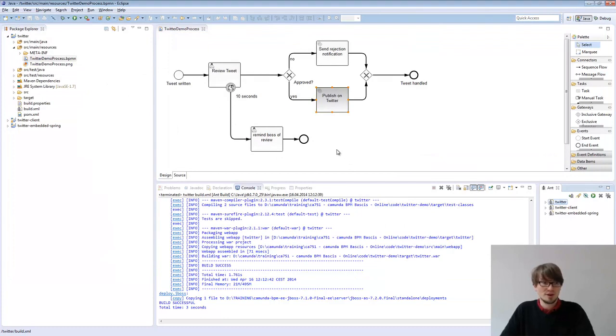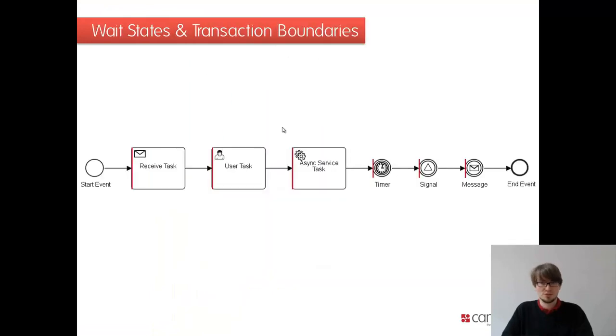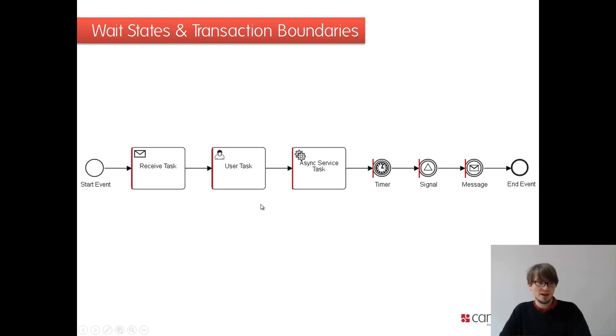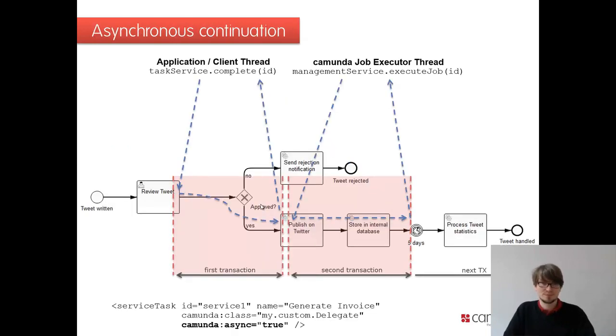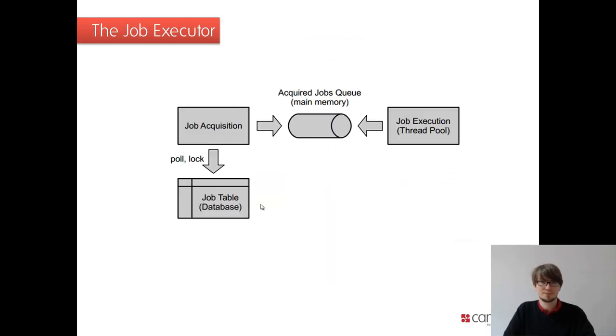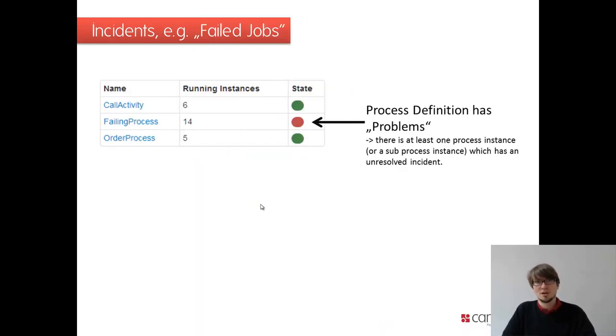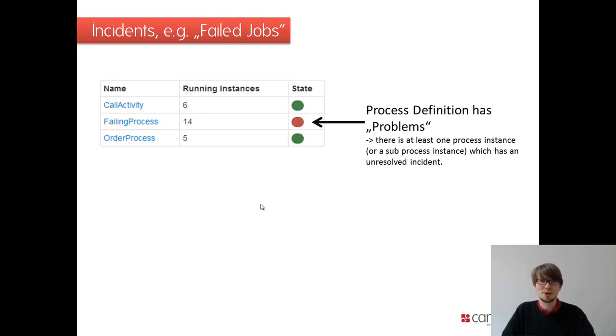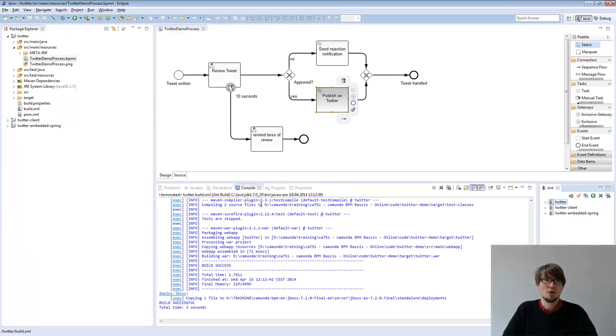Well, this is a very important concept. Asynchronous and we have the transaction boundaries. This is why we have the async here as a possible transaction boundary. You have the threading. You have the job executor. You have the retry strategy. And you have these so-called incidents you see in cockpit. That's actually a pretty powerful combination, what you can do with that. That was it for that small module. It's not a long module, but it's a very important module.